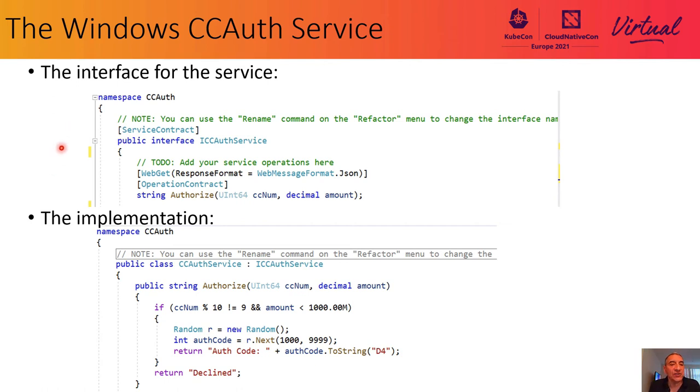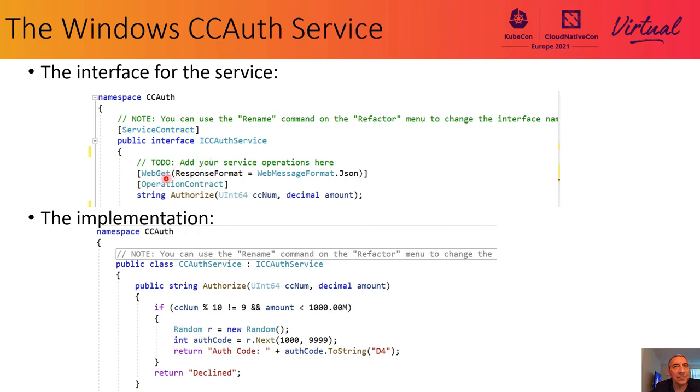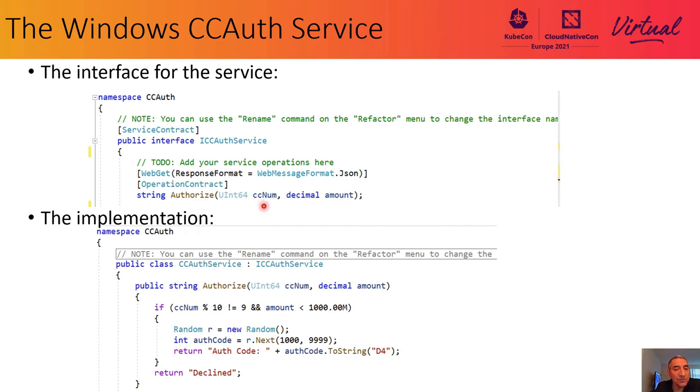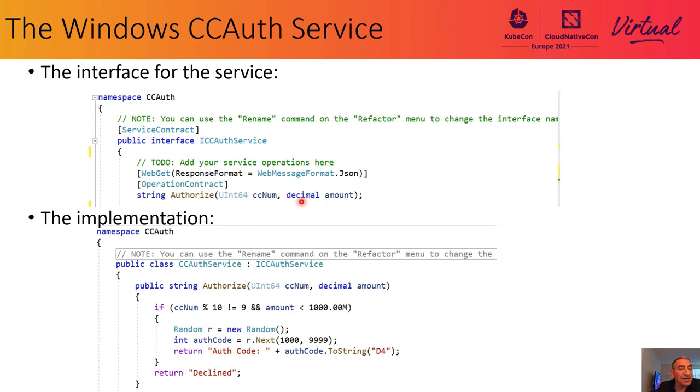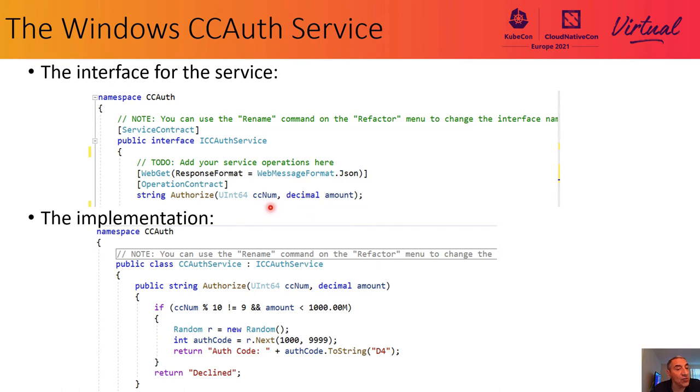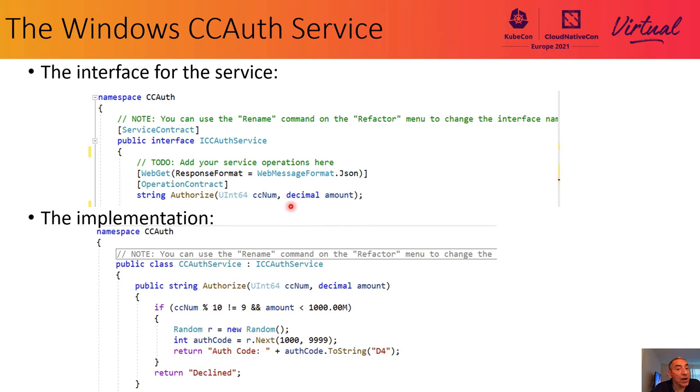First, notice the interface contract, ICCAuthService. It shows a simple web get. We're going to use a get, not a post, to invoke the authorize method. And the authorize method will receive two arguments: a pretty long credit card number, 64-bit unsigned integer, and an amount to charge. We'll pass it in as a .NET decimal data type. The actual data types don't matter too much because we know that we will be passing data as strings over a RESTful interface. How we convert the numbers and use the numbers inside of our function will determine whether or not we conform to the data types of the interface.